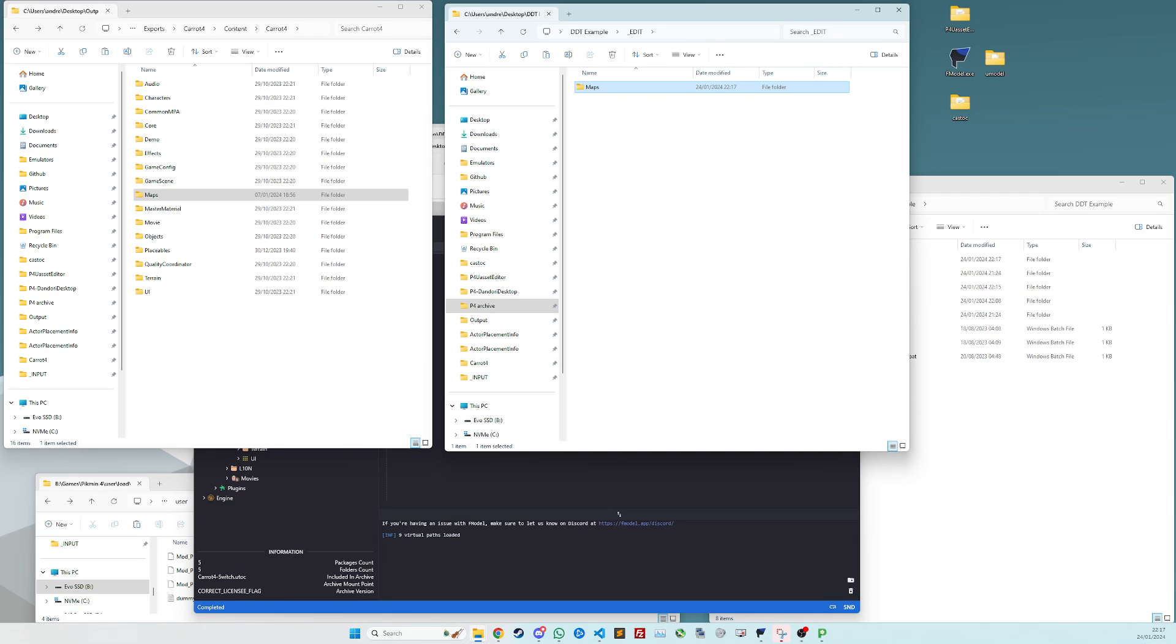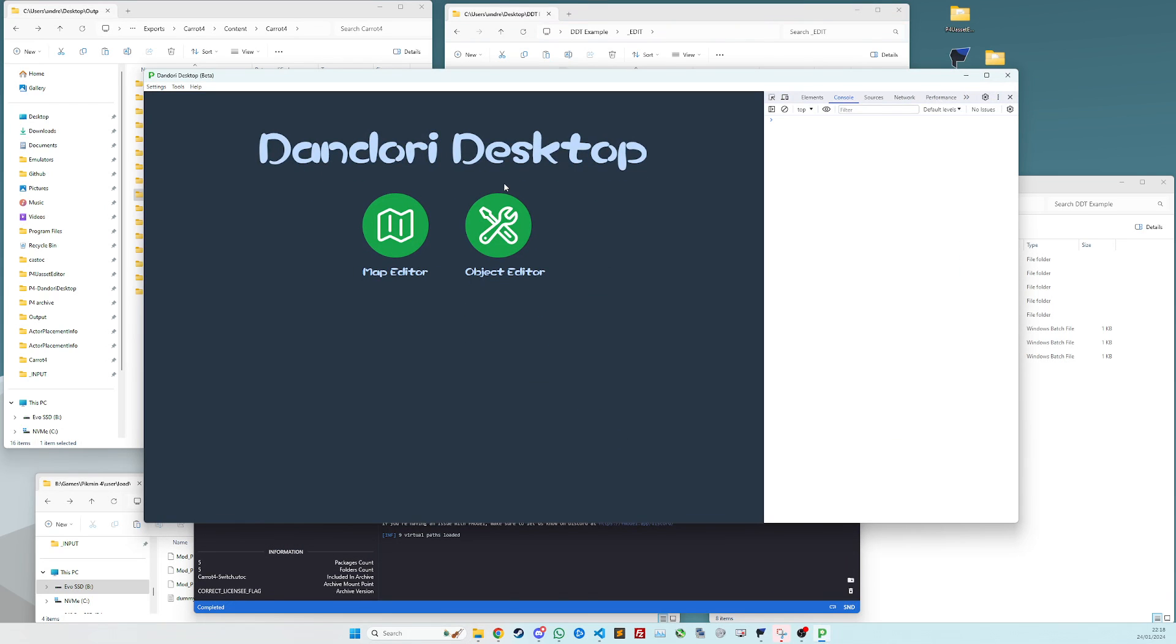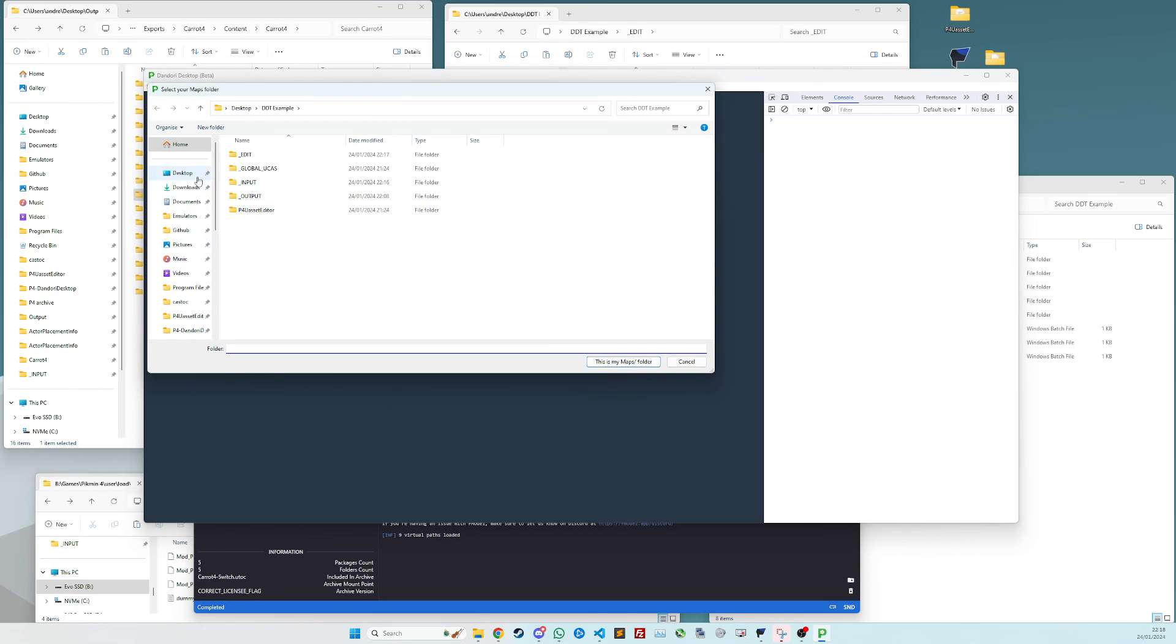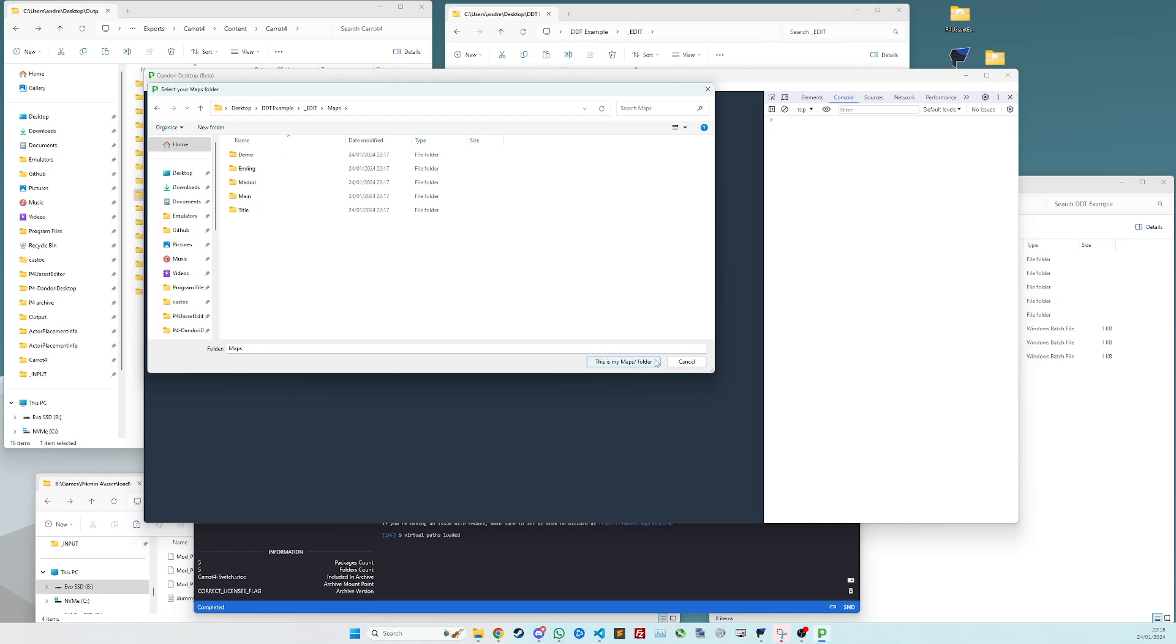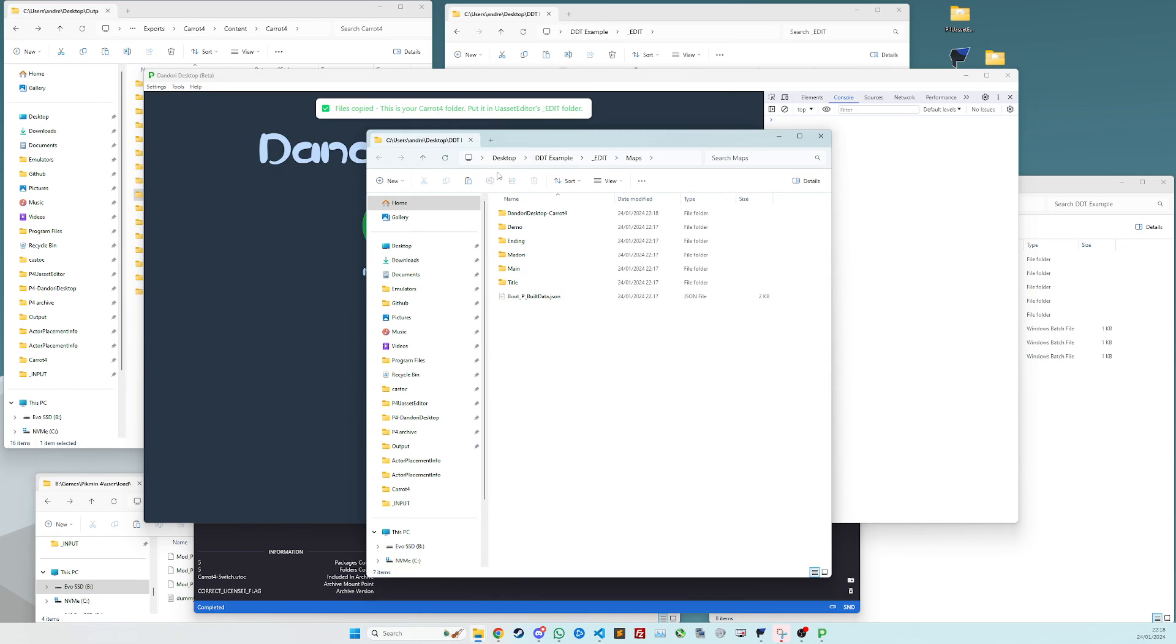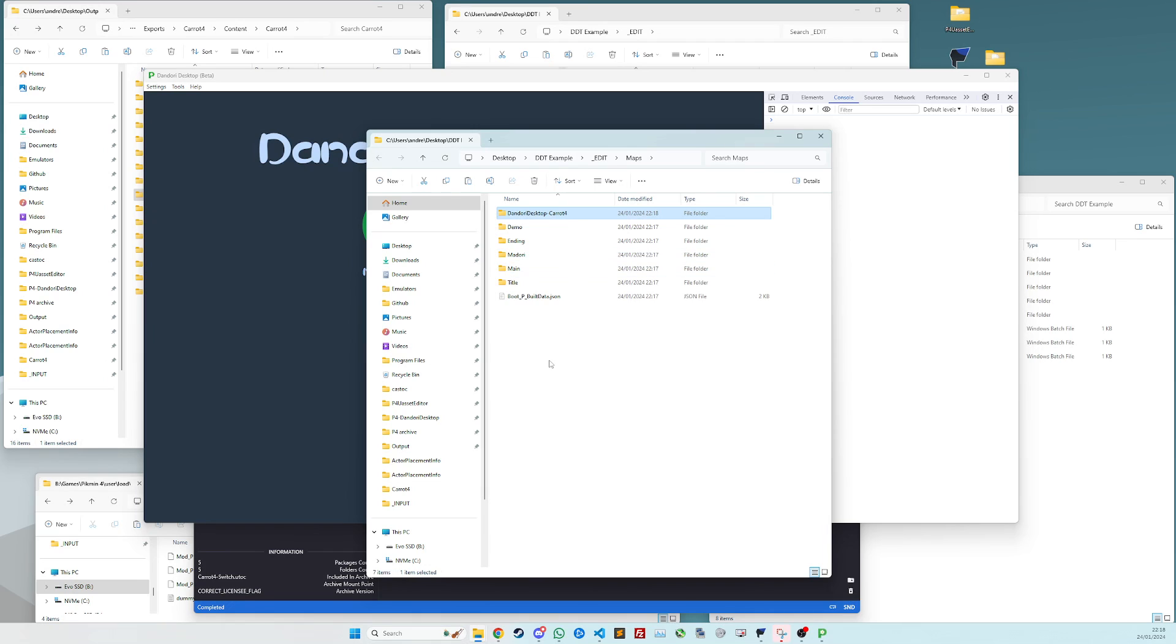I wrote tooling into DDT to do this for you. So if you go to tools of Dandori Desktop, extract files from maps. And you want to go into the edit folder, click on maps. And this is indeed your maps folder. Don't click on any of these, just leave it as this folder.